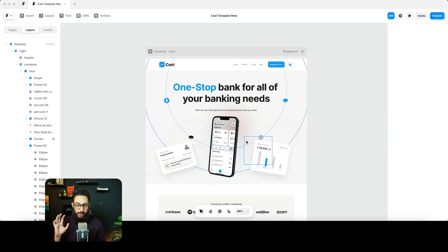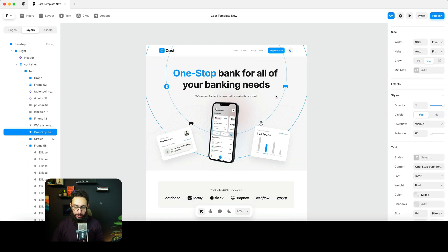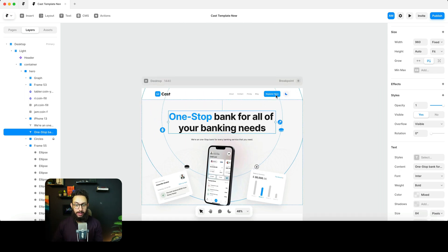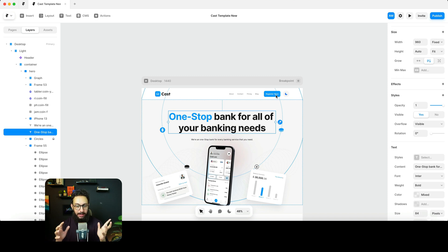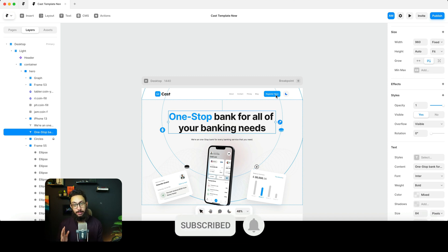That's part one. In the next video, we'll create typography styles, link the whole page using the variables we've created, check for anything else that got messed up, and then in the following video, add animations. Stick around for the full series — I'm not going to cherry-pick anything; I'll show all the real challenges and Framer limitations you'll encounter.